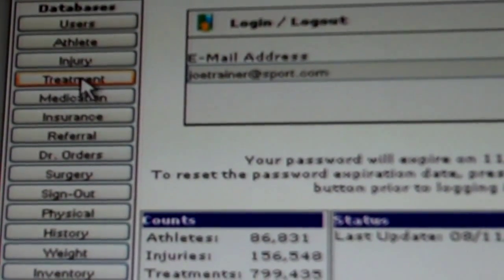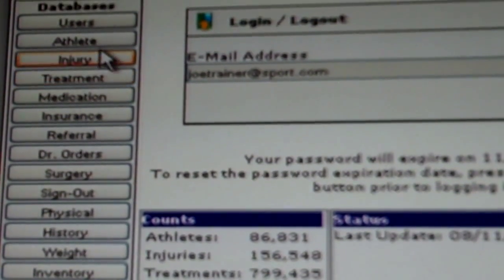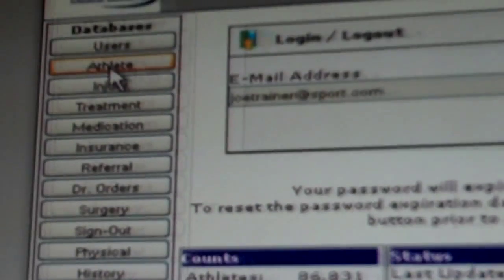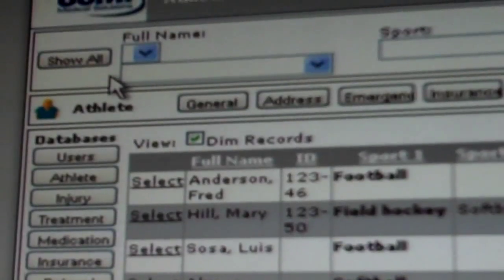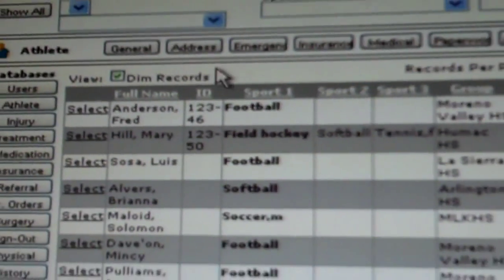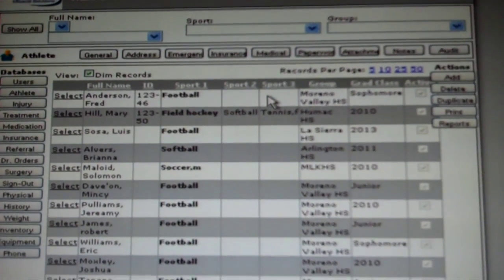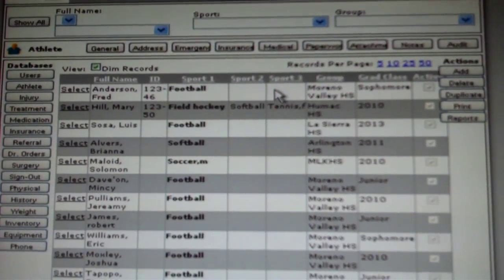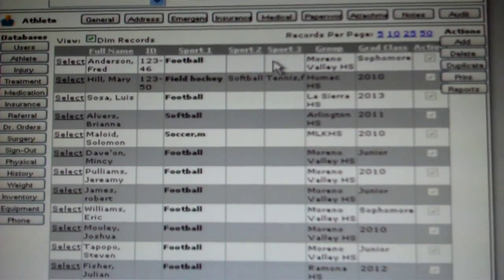The first step is to click on the tab labeled athlete. Once you have reached the athlete home page, you will see a list of all of the athletes currently entered from your school.